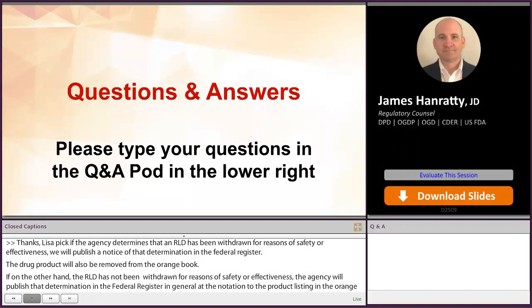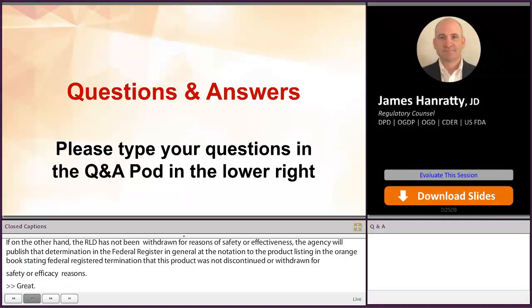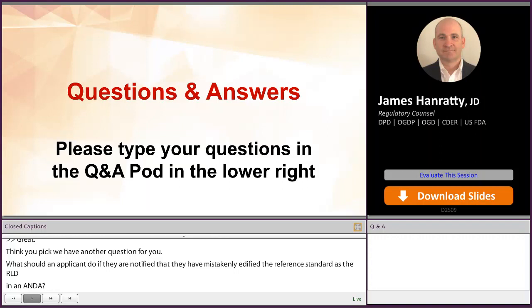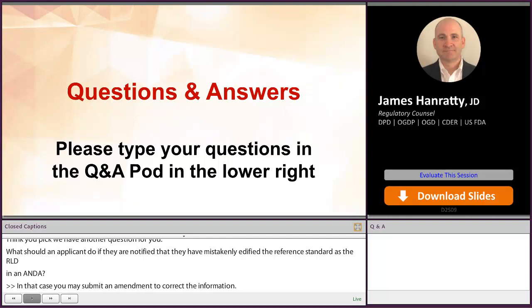We have another question for James. What should an applicant do if they are notified that they have mistakenly identified the reference standard as the RLD? In that case, you may submit an amendment to correct the information. FDA considers this error to be a deficiency related to the identification of the appropriate listed drug as the RLD, rather than a change in the RLD itself.